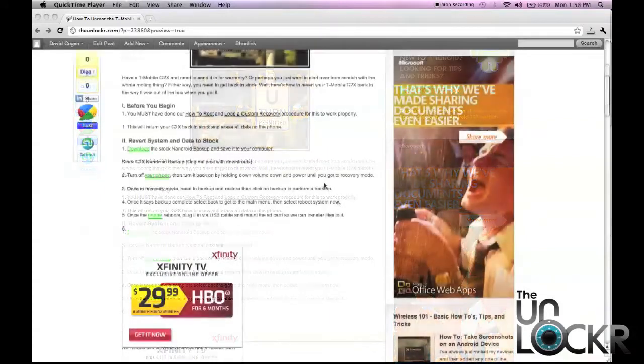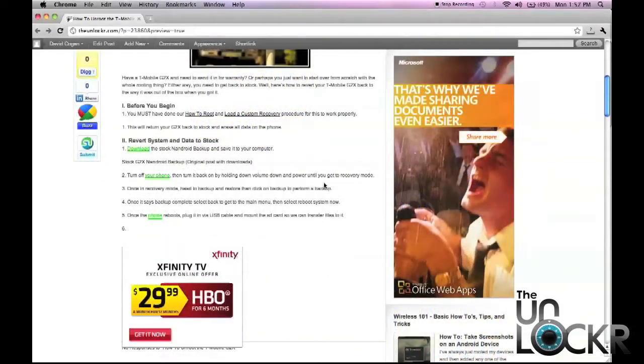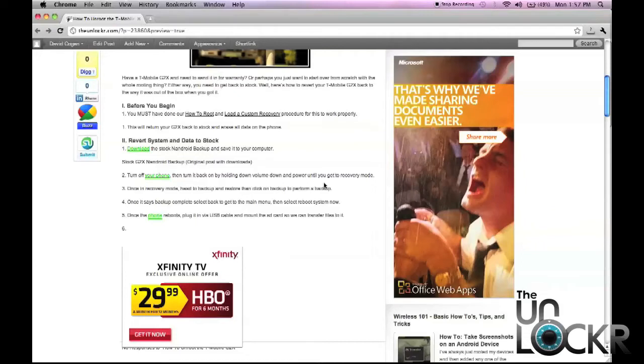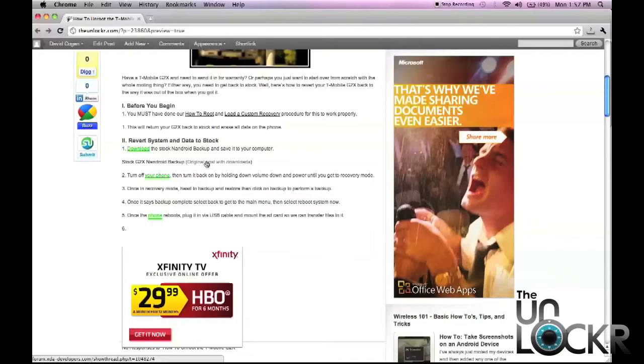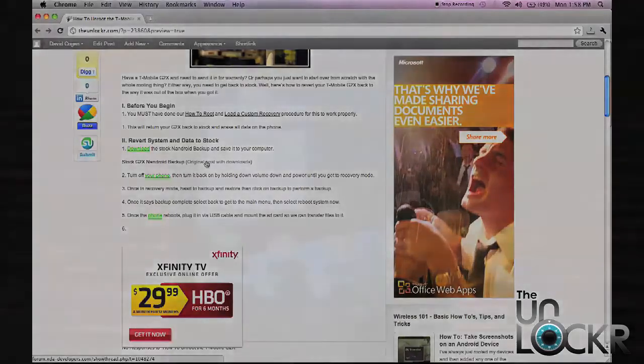The first thing you have to do is download the stock Nandroid backup. This is a backup that someone created before they put in their information. We're going to use this to flash our phone back to the way it was when it first came out of the box. You need to click on the link here where we posted it or you can go to the original post on XDA Developers. Either way, click on that, download it, and save it to your computer.